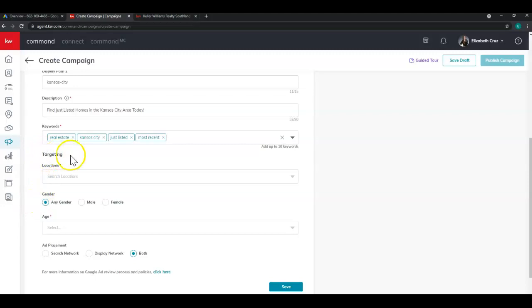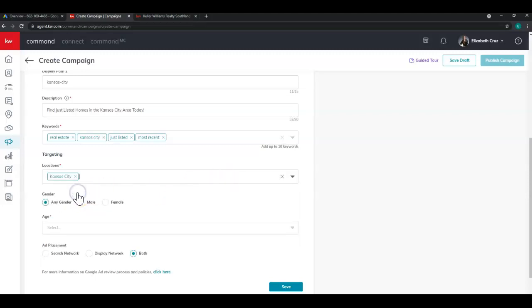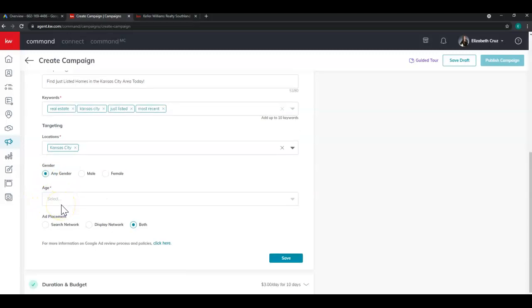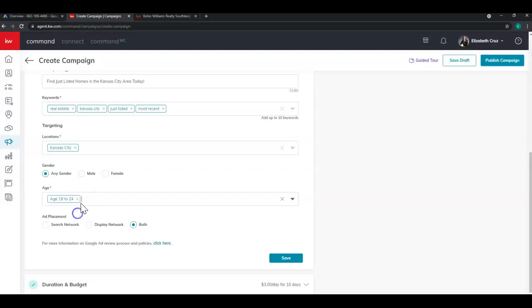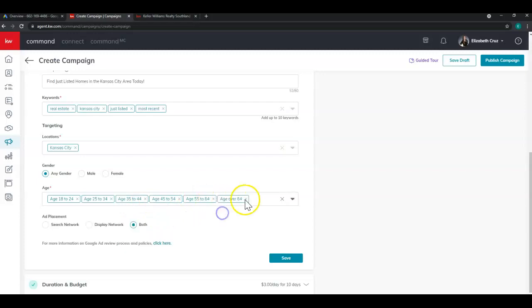Next, you'll see targeting. Again, this section is required. So you can search for locations by clicking and typing. Let it load, and then select from the dropdown. For gender, I'm going to leave it as any. And for age, this section is required. Again, that little red asterisk. So I'm just going to select all of the available age ranges, or you can choose undetermined.